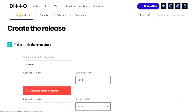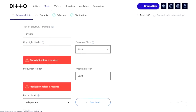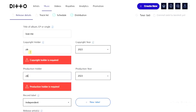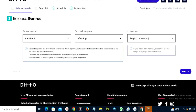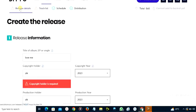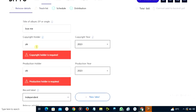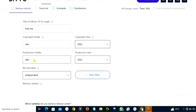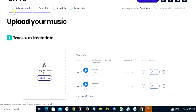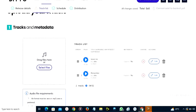I notice that the release details are not complete, so I need to go back and enter the missing information — including the copyright holder and production holder details. After entering those and clicking 'Next', you should see a green check mark indicating everything is okay for the release details. I also need to check the track list for any errors.